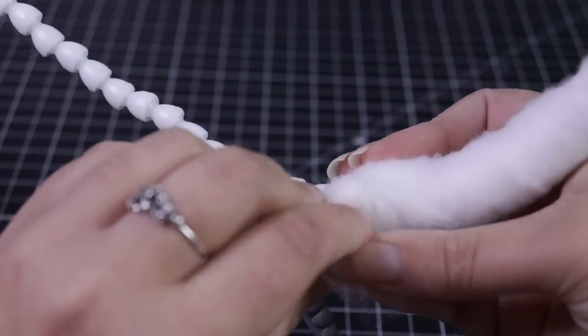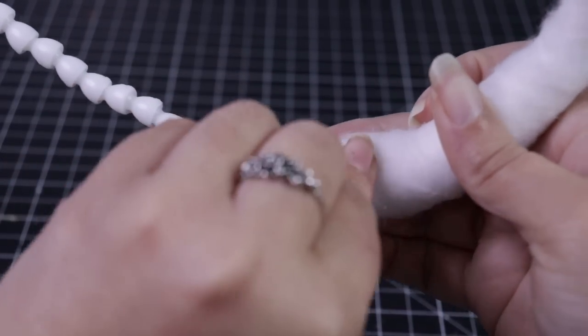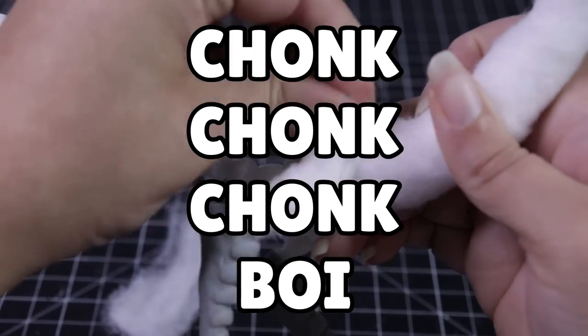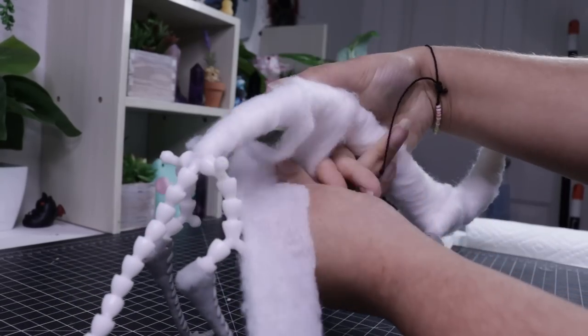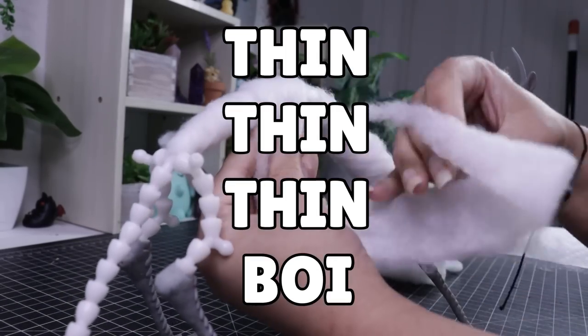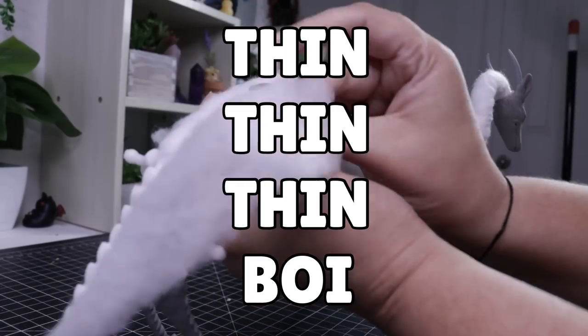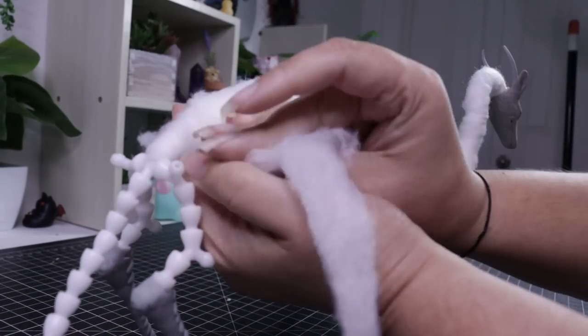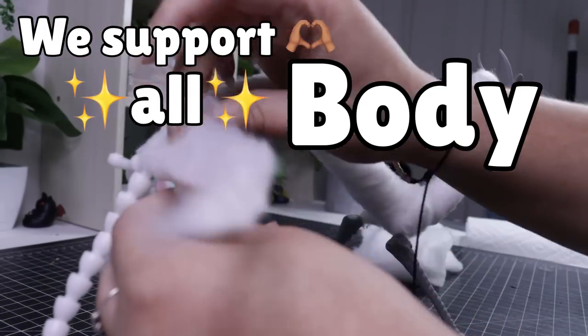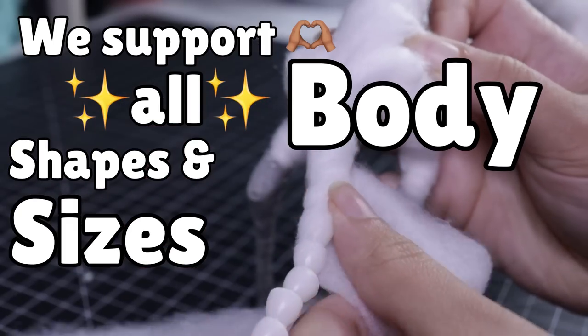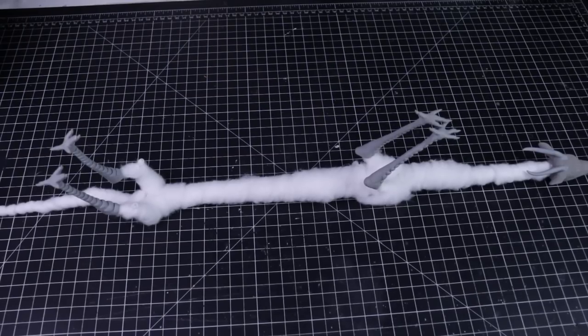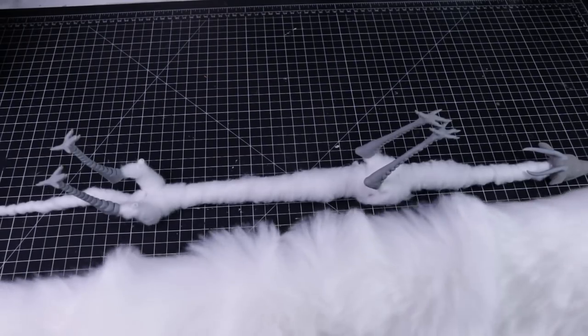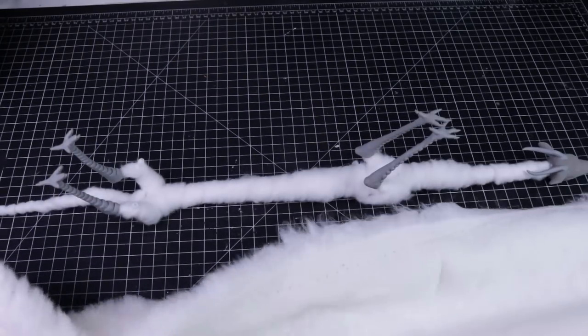Like I always say, if you want chunk chunk chunk boy, you go and you get chunk chunk chunk boy. If you want thin thin thin boy, you go and you get thin thin thin boy. We support all body shapes and sizes here. I wanted thin thin noodle boy because Haku is a noodle, so it only made sense.